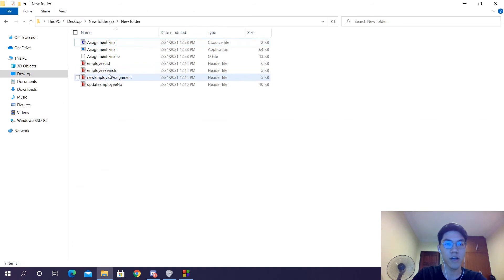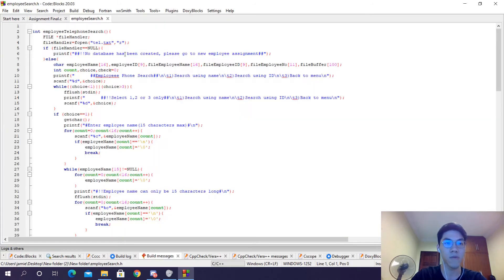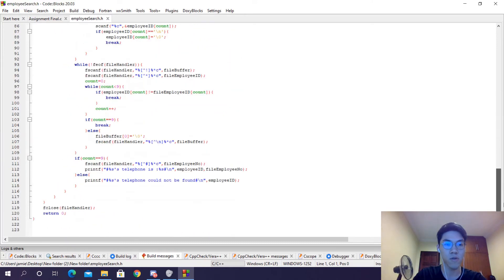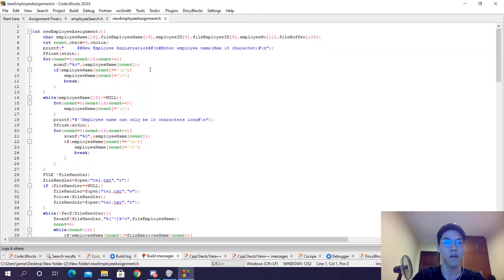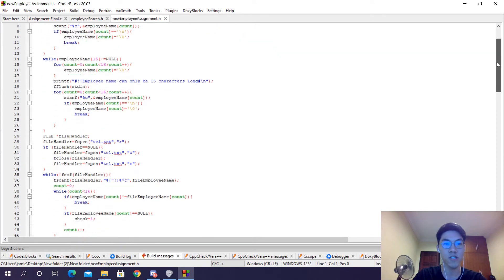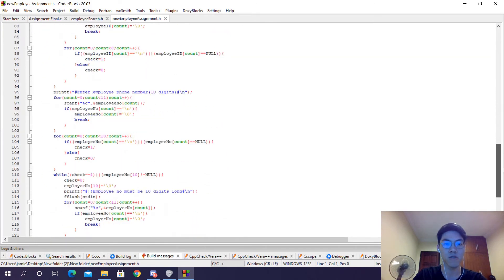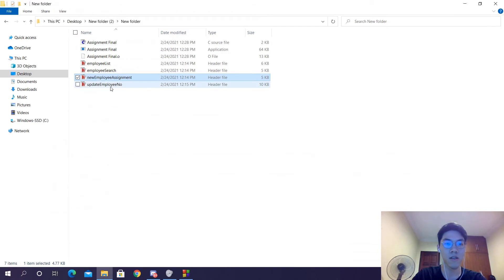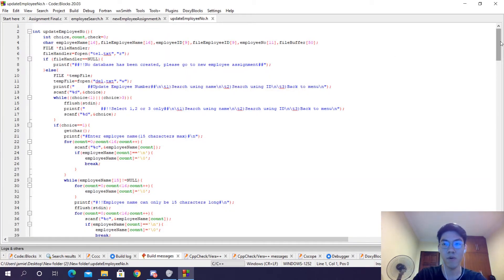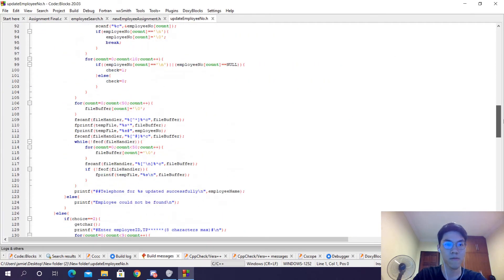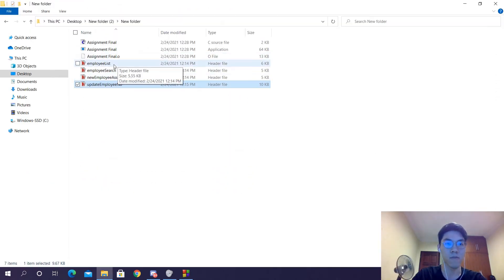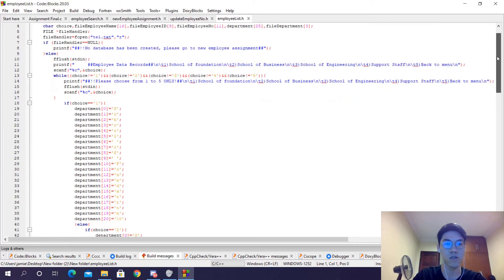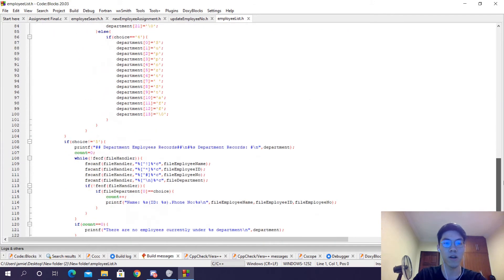Inside our first header file, we can see that we have the employee telephone search function, and that is the only thing inside. Inside our second header file, we have the new employee assignment function. In the third header file, we have the update employee number function. And in the final one, we have the employee records function. So inside each header file, we have one function.